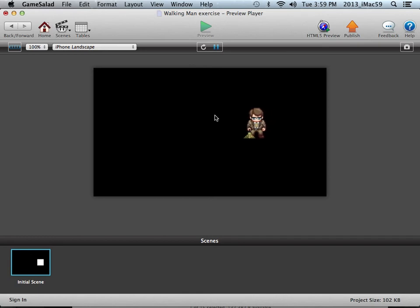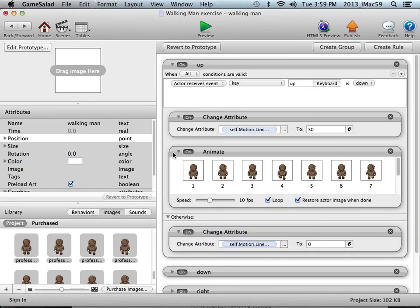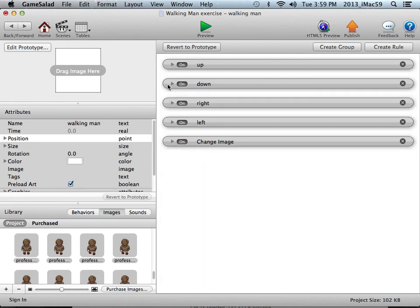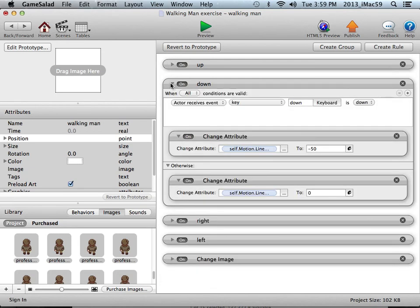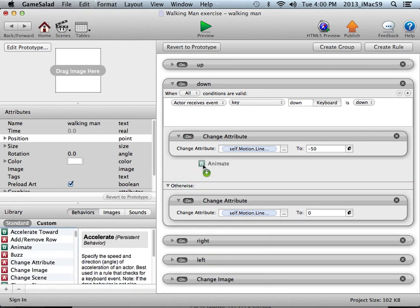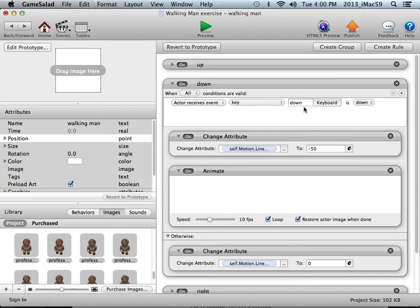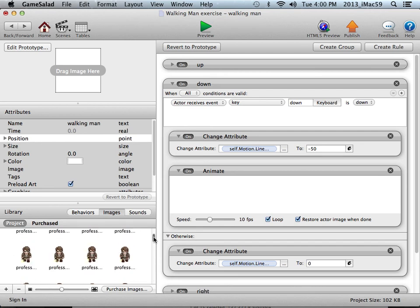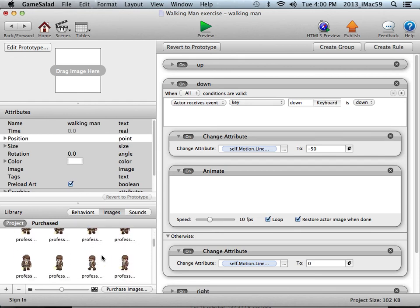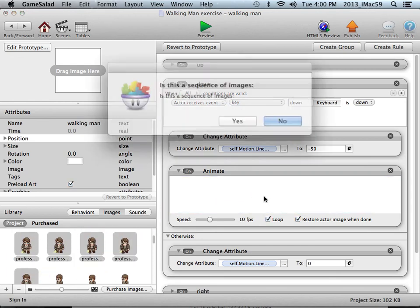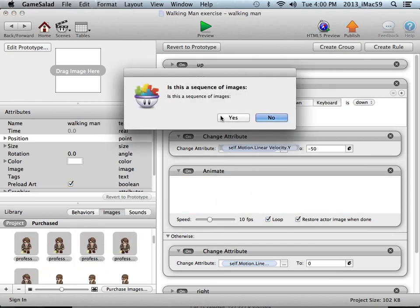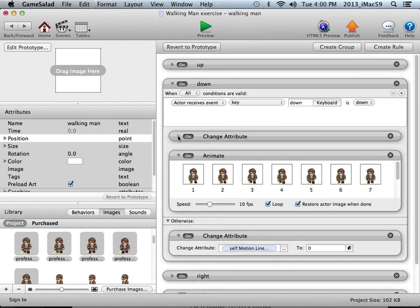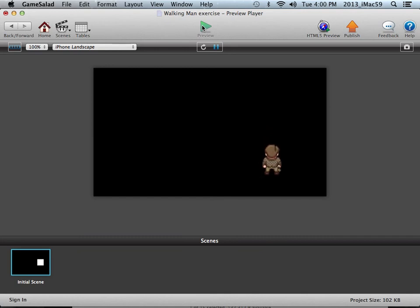The other three directions still need the animation attributed to it. So let's go and finish this off. Back button, I'll close up the up panel and open up the down rule. We'll go to our behaviors, Animate, drag it into the area that has the change attribute. Find the appropriate images, this one is for down which is walking towards us. Scroll till we see the last one, grab all nine images, drag them into that window, click Yes for sequenced. Give it a test. It seems to be working fine. We'll finish off the other two directions.